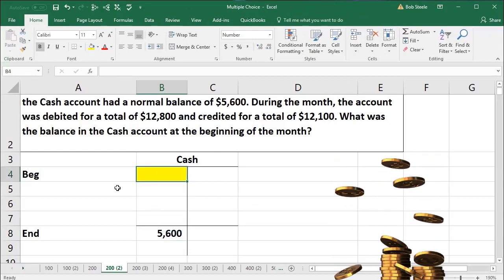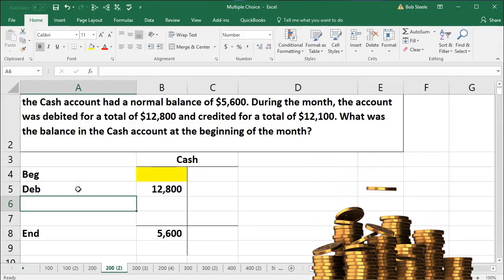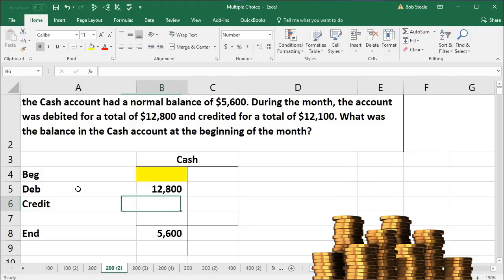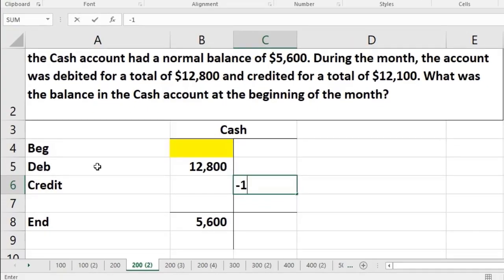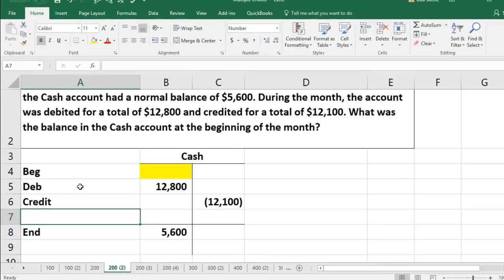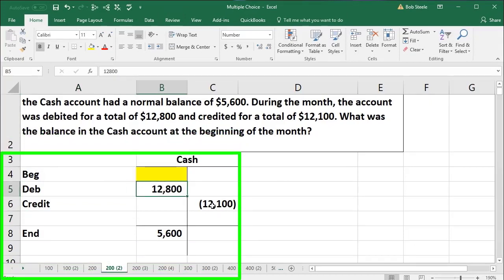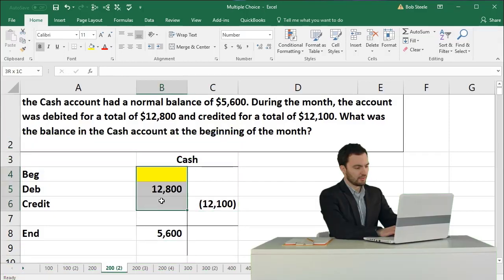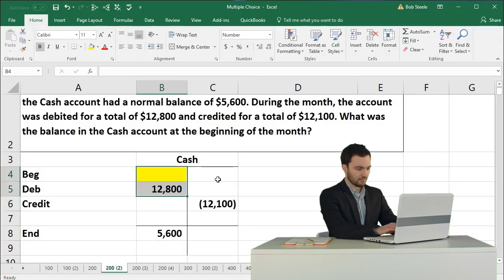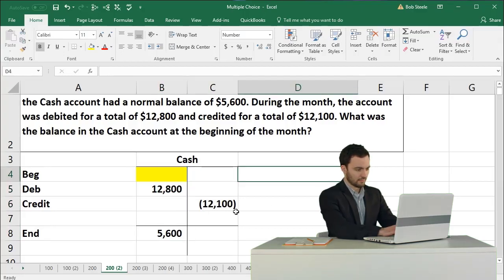During the month it was debited, so we're going to debit the 12,800, and credit during the month — I'm going to put the credits in as a negative. And there we have that. So that's going to be our calculation: the beginning balance plus 12,800 minus 12,100 has to equal 5,600. In other words, the total debits minus the credits should equal that ending balance. So we can think about that in the format of an equation.